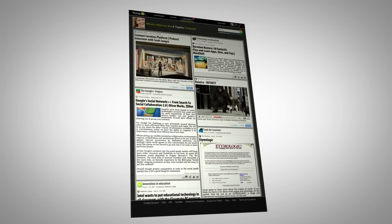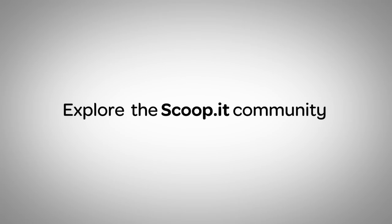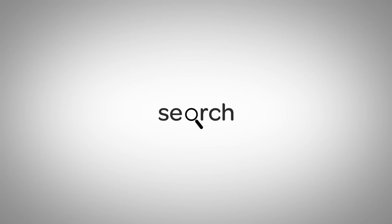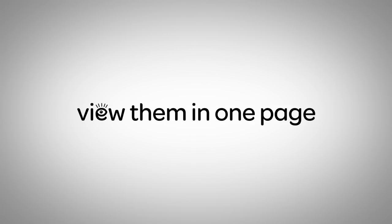Ready for the new Scoop.it! Explore the Scoop.it community. Search for amazing topics. Discover the favorite topics of your community. Follow the ones you like. View them in one easy-to-read page. And suggest interesting content to other curators.